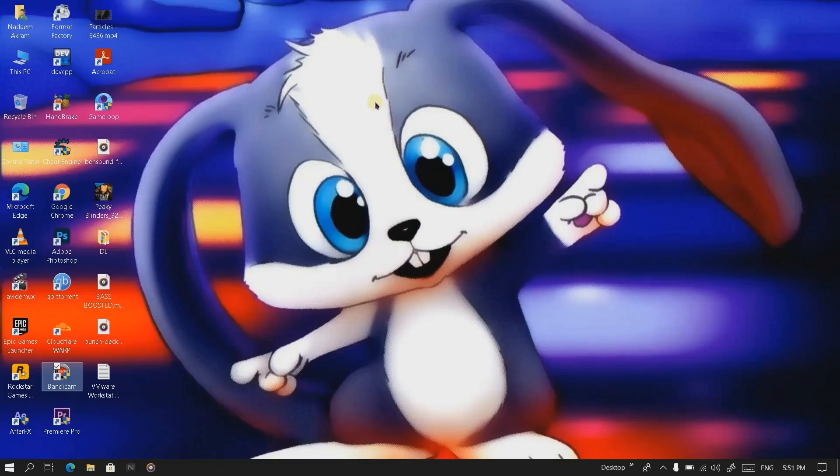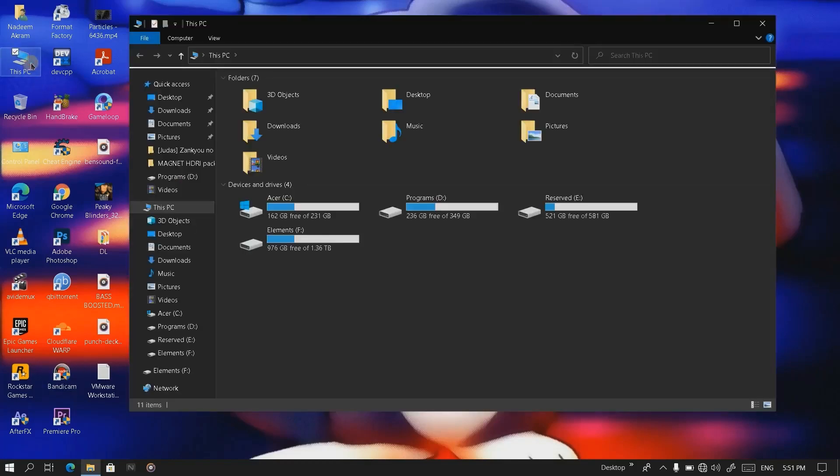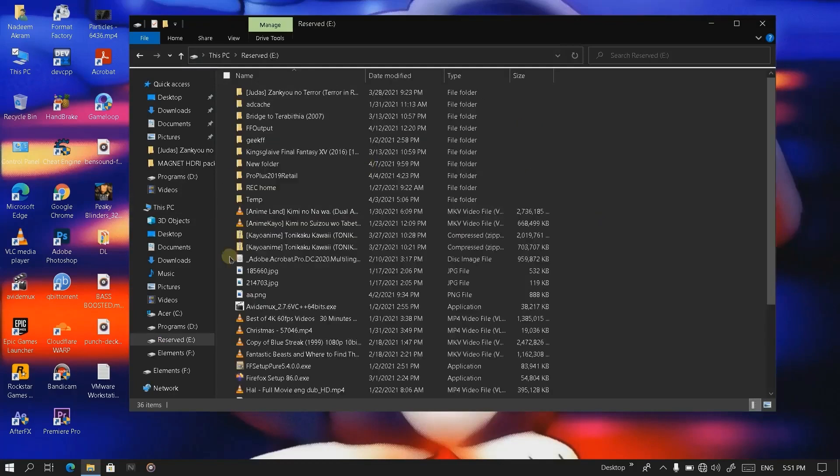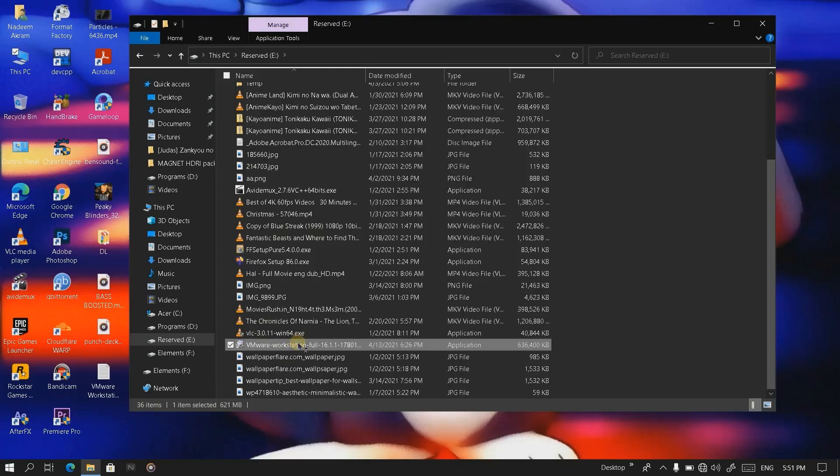Welcome back guys, it's Mezz here again. In this video I'll be showing you the complete guide about installing VMware Workstation on your Windows and with Windows installation in it. Let's get started. All the required links will be in the description, so don't worry. We got here the VMware setup, let's just run it first.